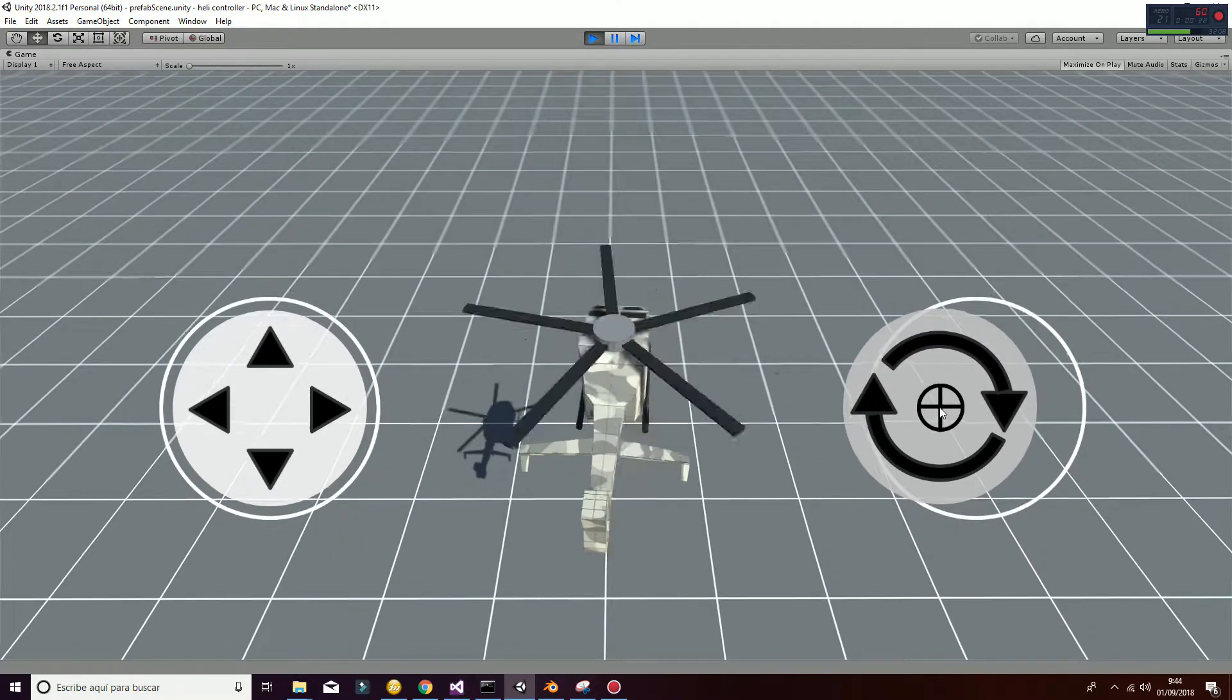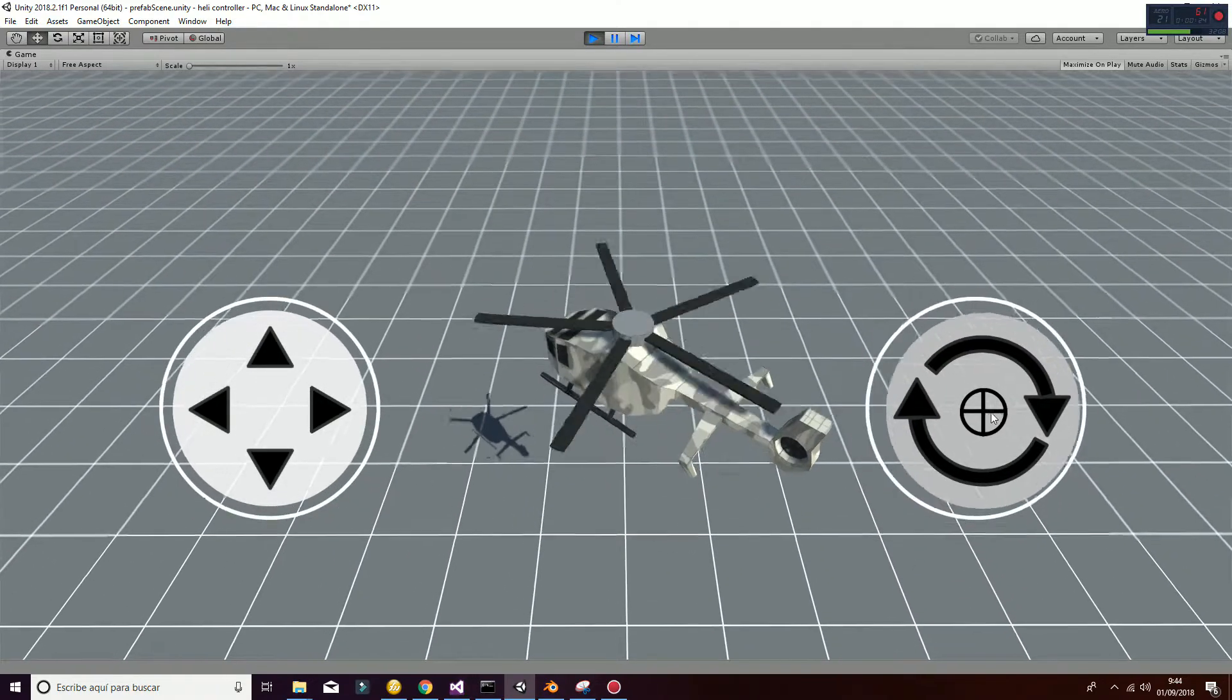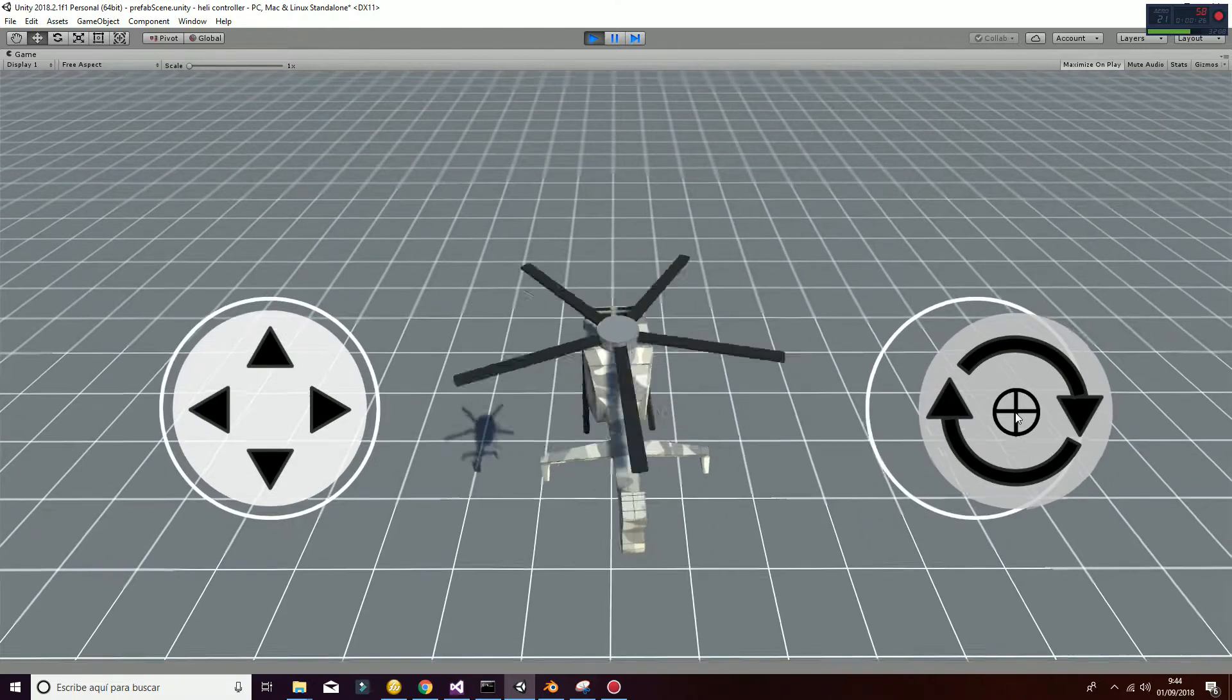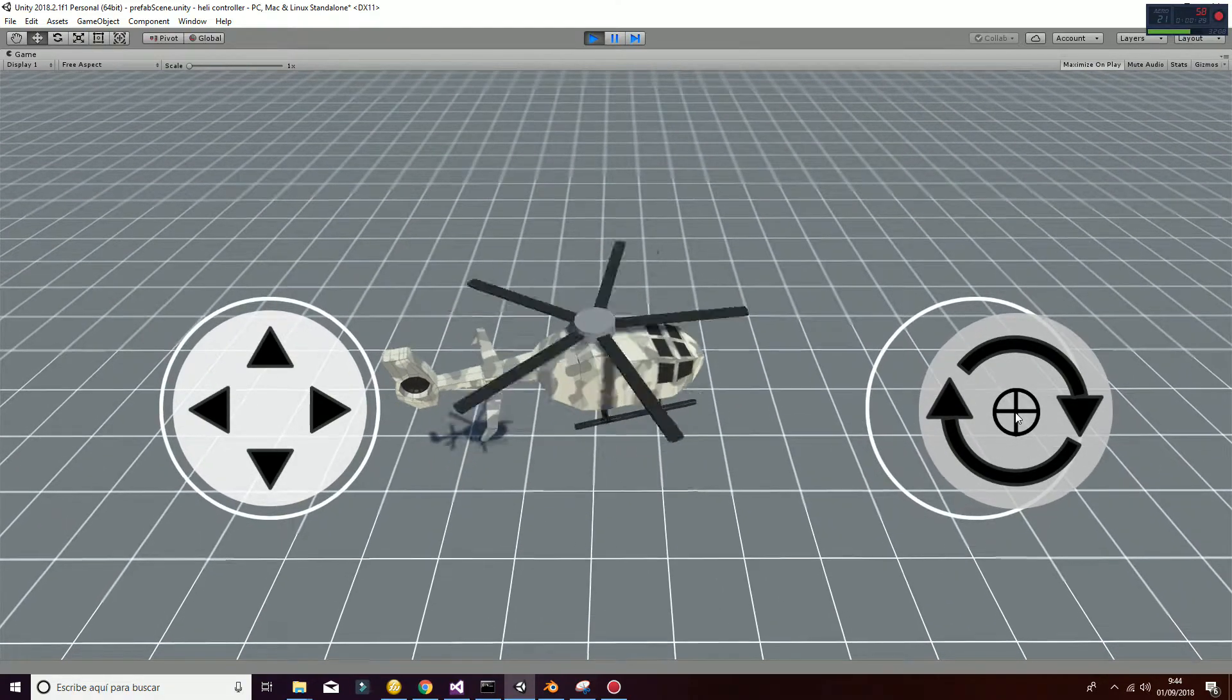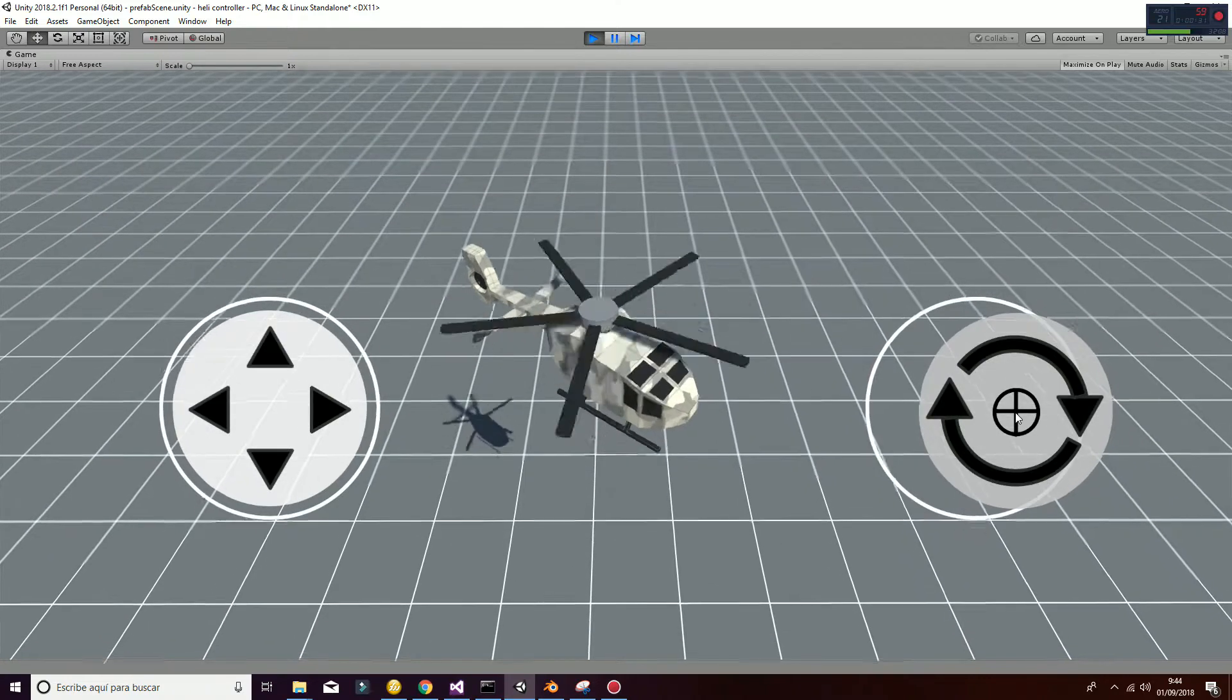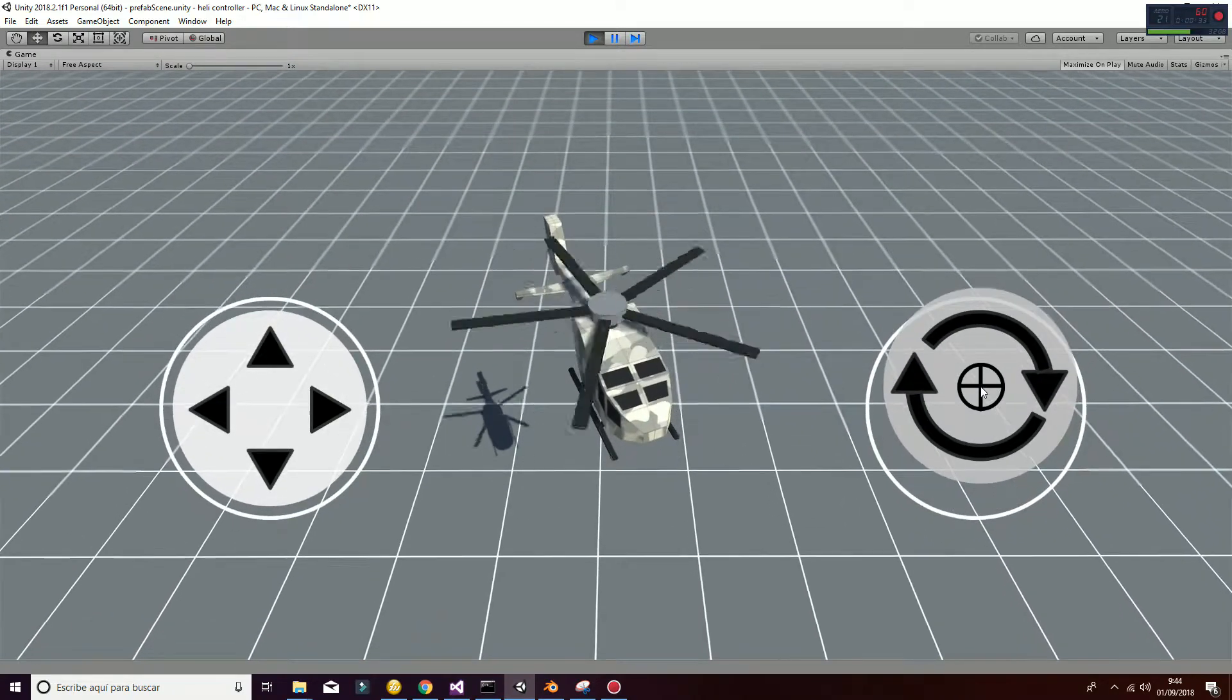By moving the right pad to the left or to the right, you will be able to rotate your helicopter in order to change its yaw direction.